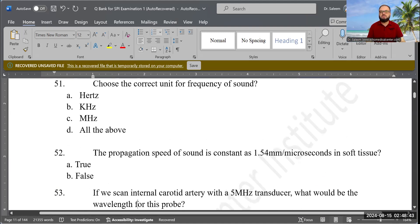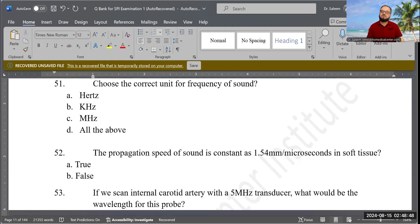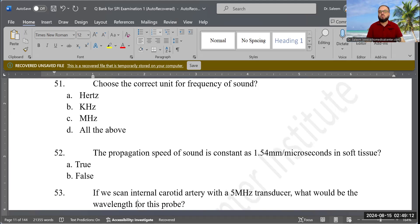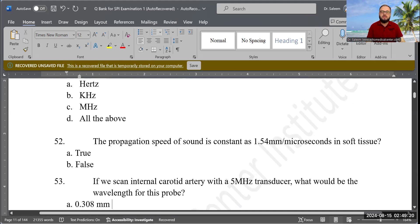True or false: The propagation speed of sound is constant at 1.54 mm per microsecond for soft tissue. The answer is true. That is the constant for soft tissue. Converting: 0.154 cm per microsecond, or 1540 meters per second.